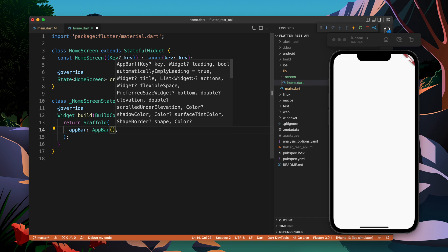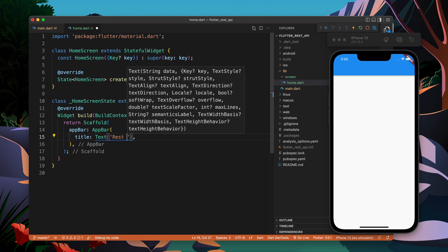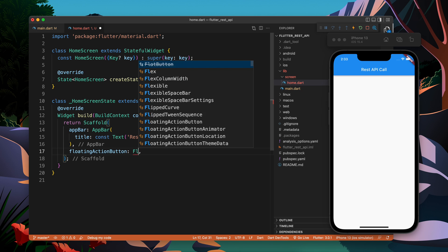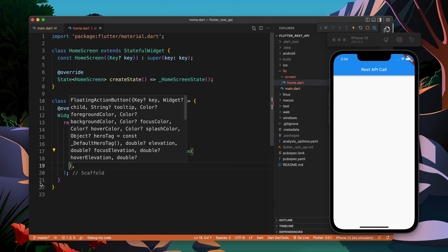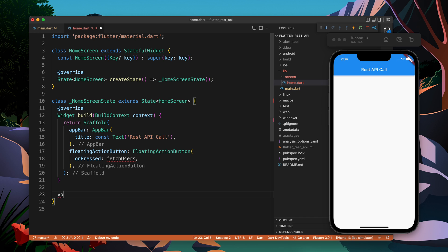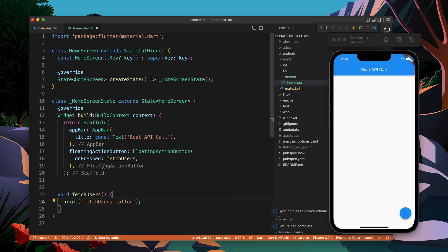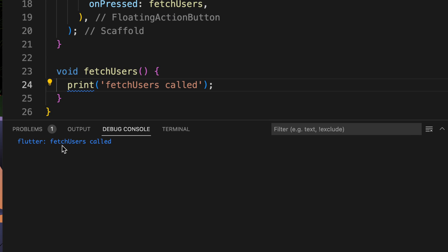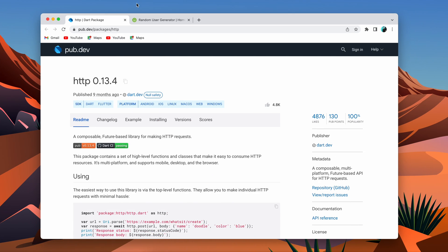Let's create an AppBar now. You can see in the right-side emulator I have a simple application with an AppBar. Let's add a title which will be 'REST API Call'. Now I will create a FloatingActionButton which will call the API whenever we press it. On press we are calling fetchUsers. Let's click and we get 'fetch users called', so this action is getting performed on the button click.